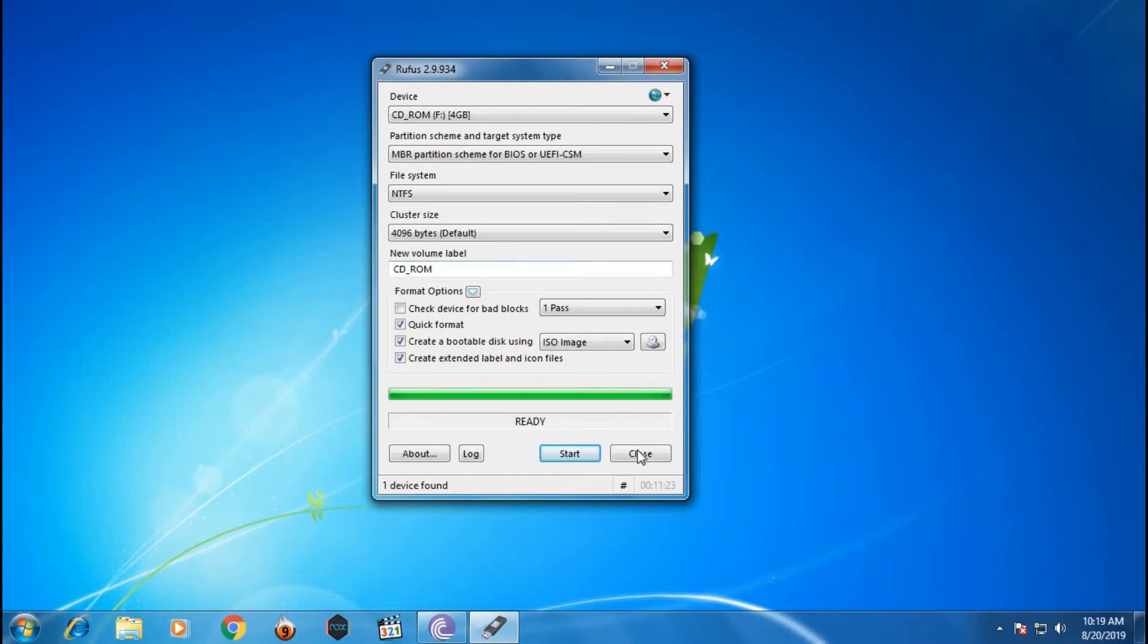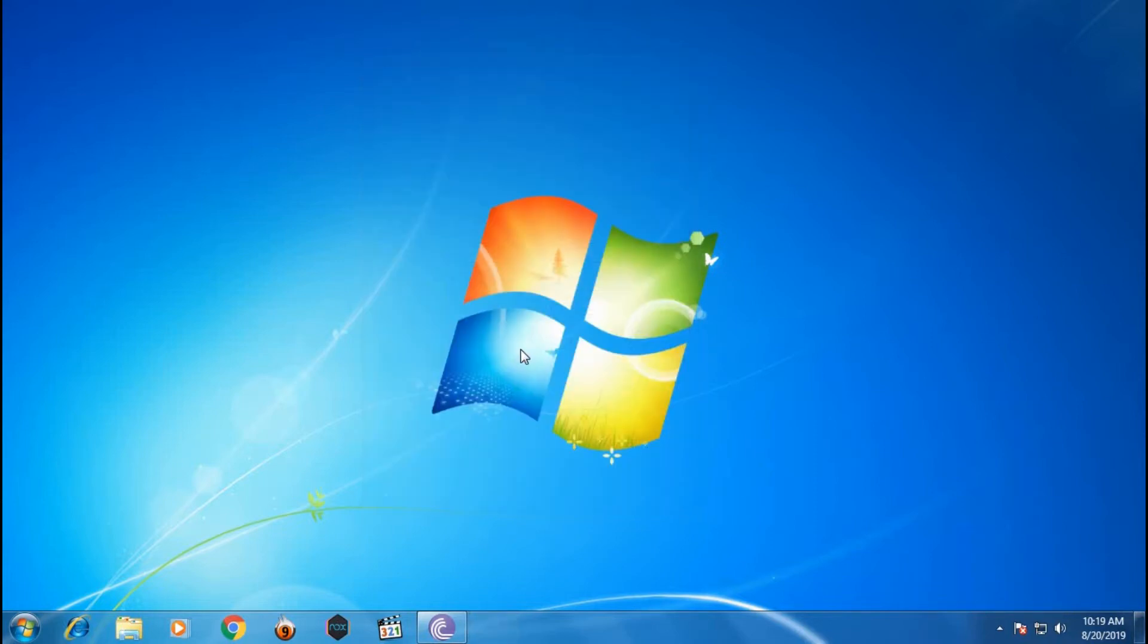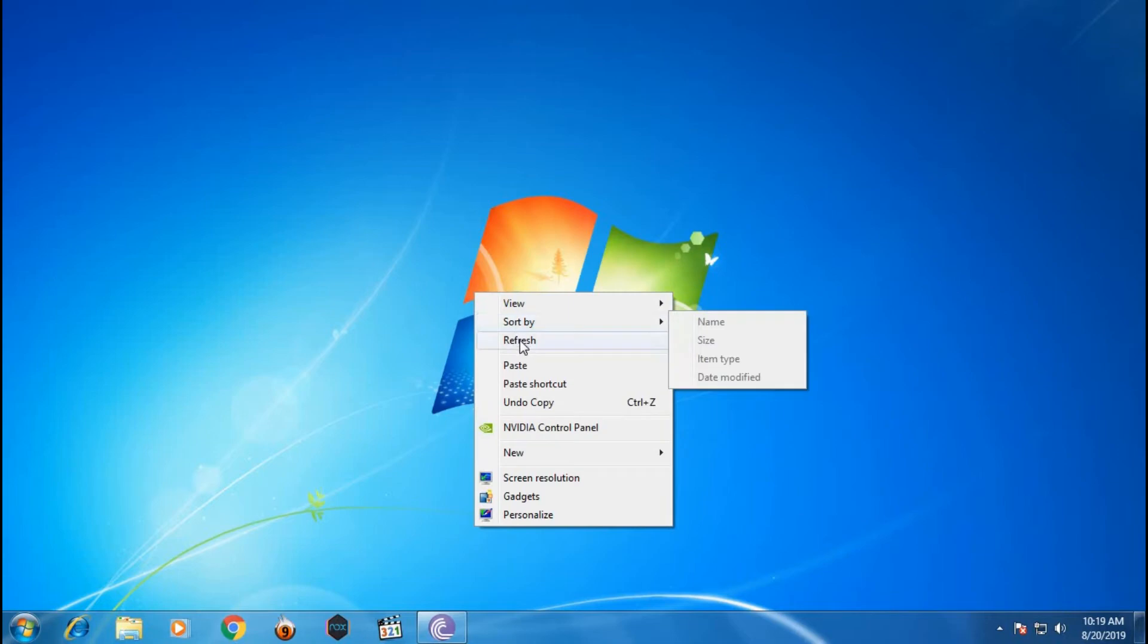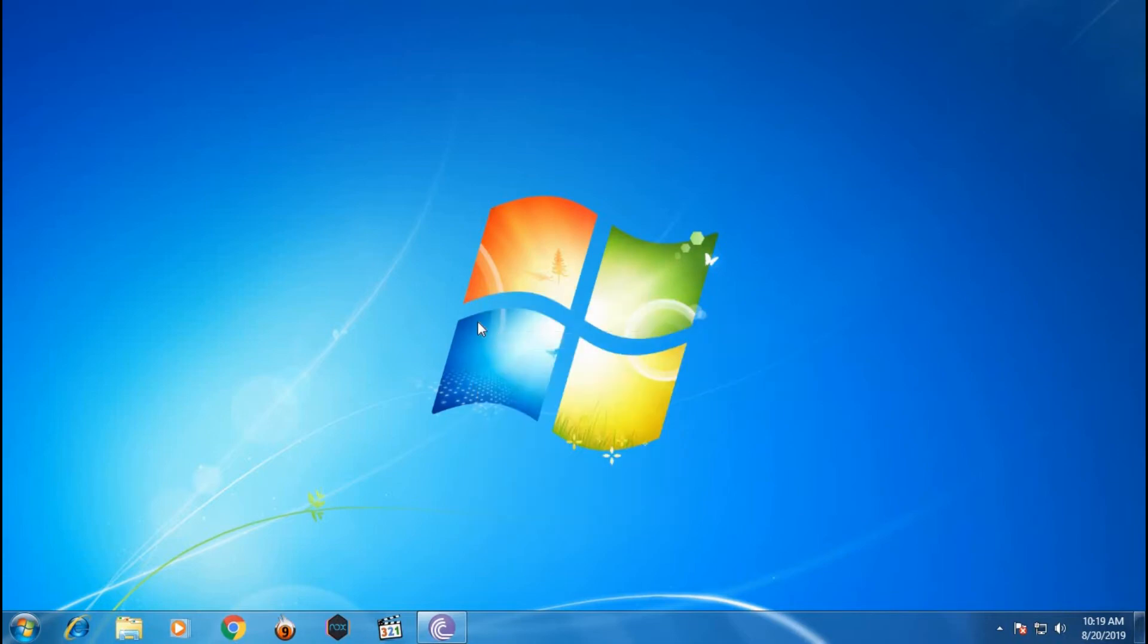Congratulations! You have created yourself a bootable USB pen drive.